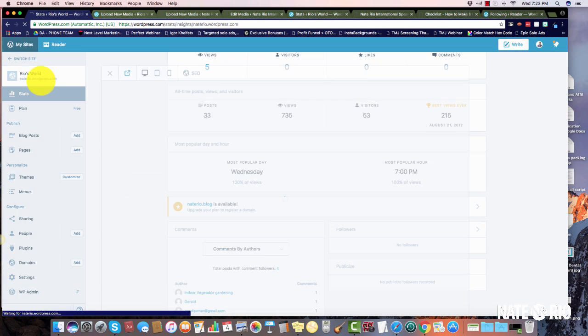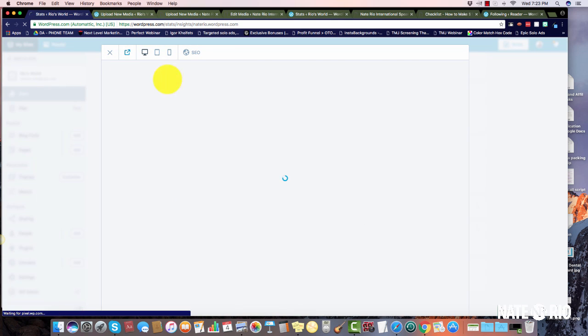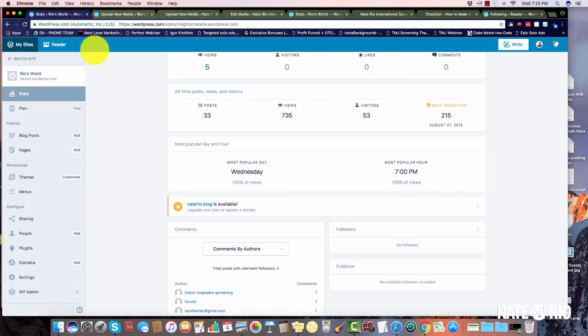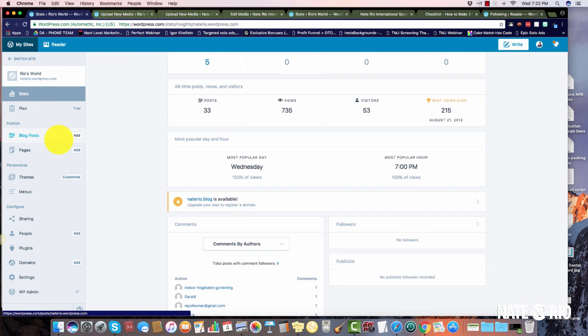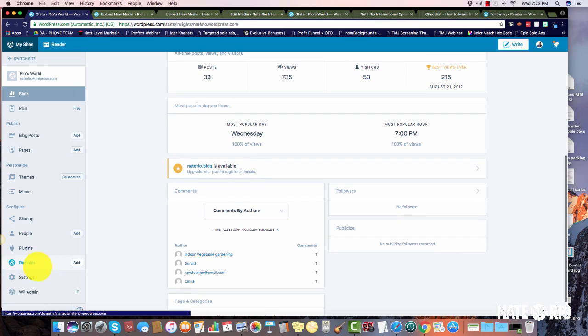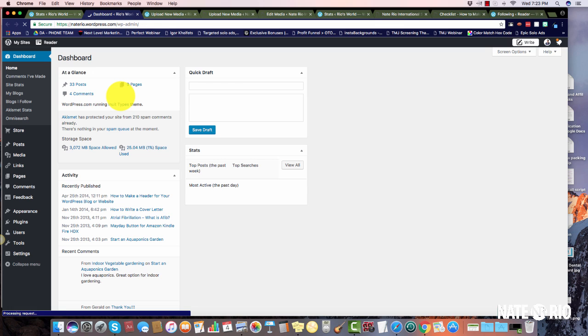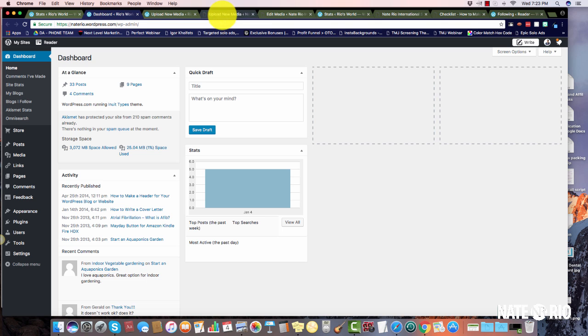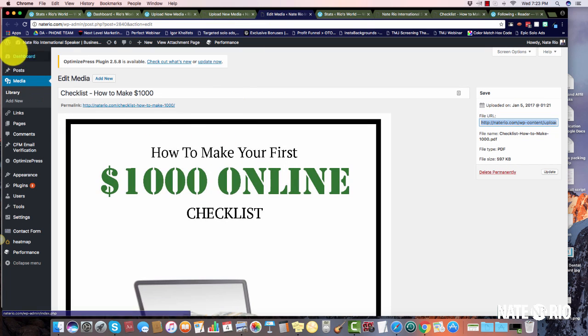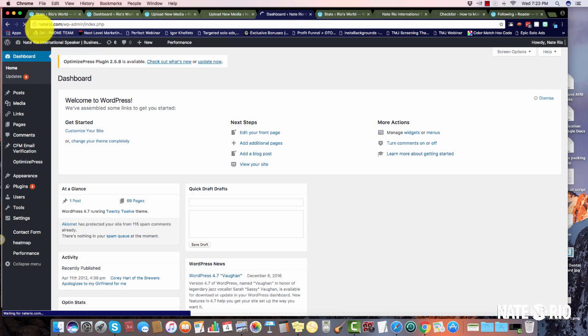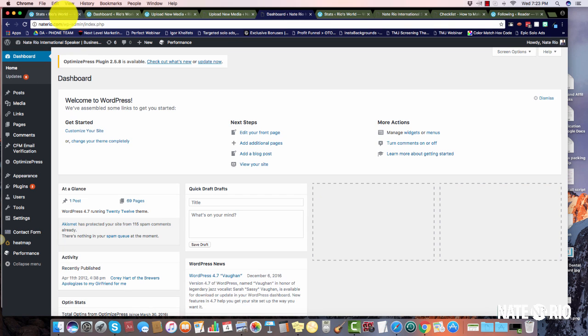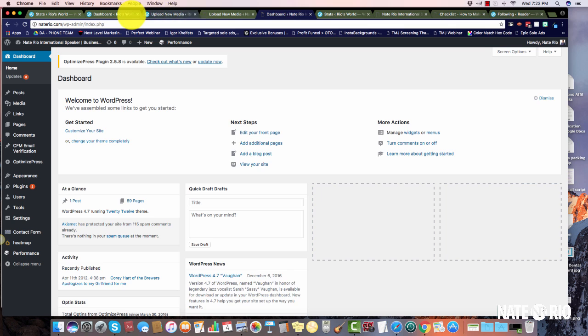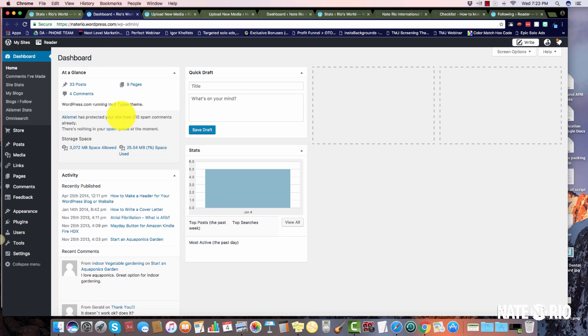This is the free editor. You see it's a little different, but what you want to do once you're inside here is go to the WordPress admin because it's going to look very similar to our domain admin. This is my naterio.com dashboard, and this is the free WordPress dashboard. You see how it looks very similar. Once you're here, the method is the same.